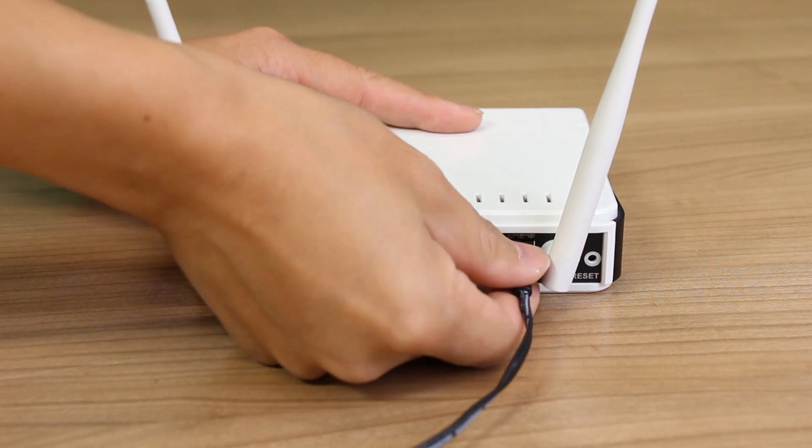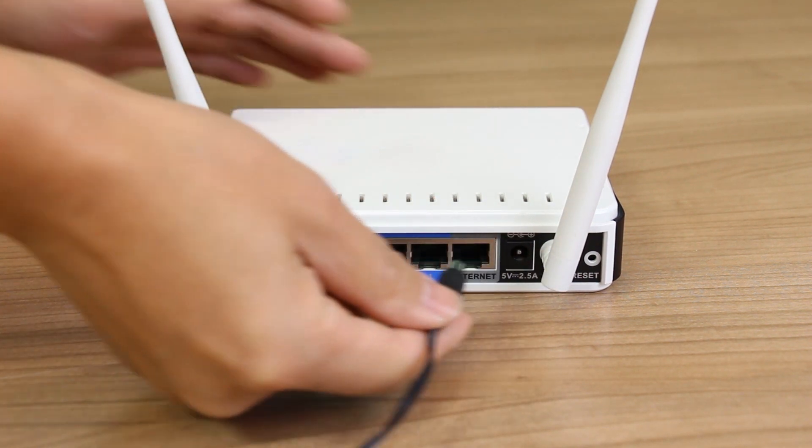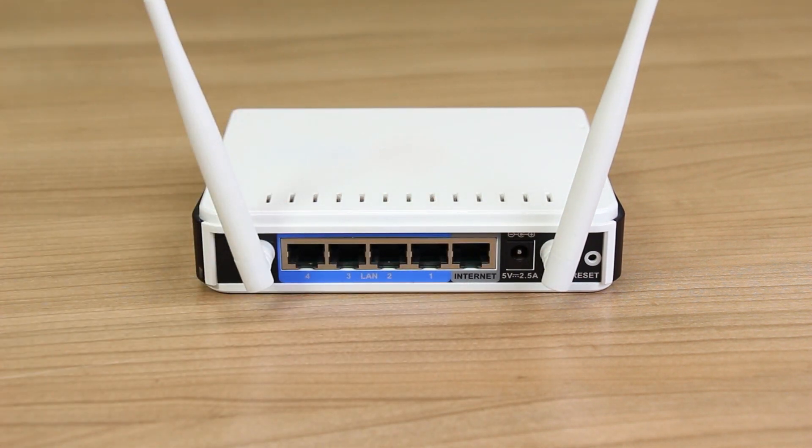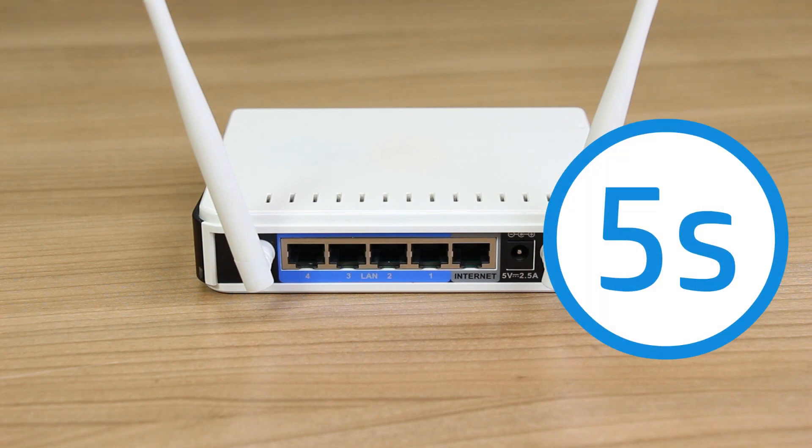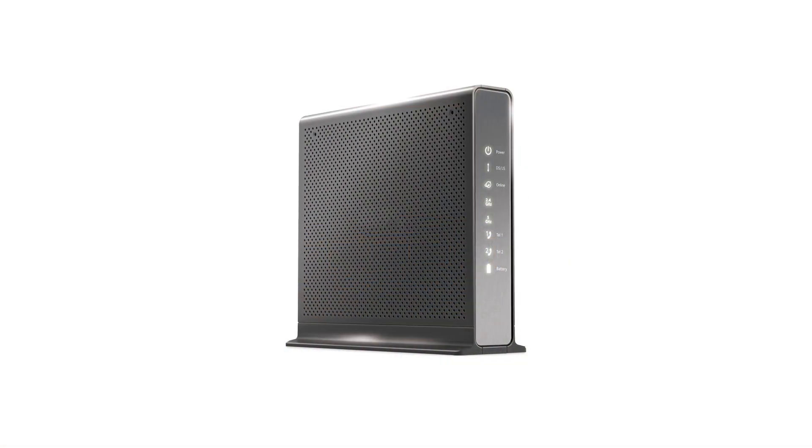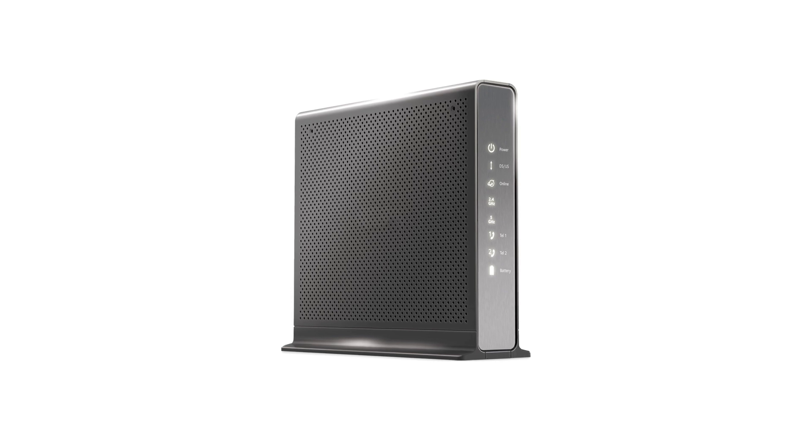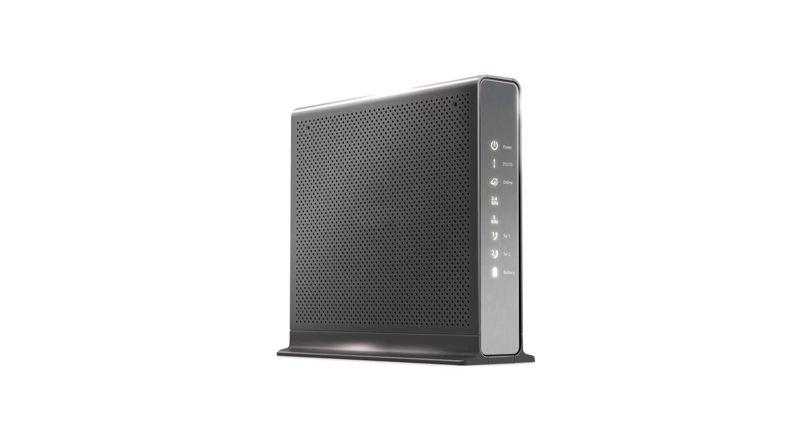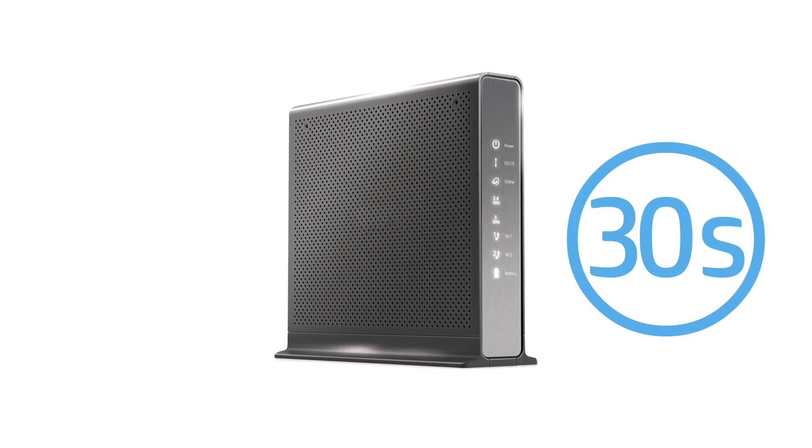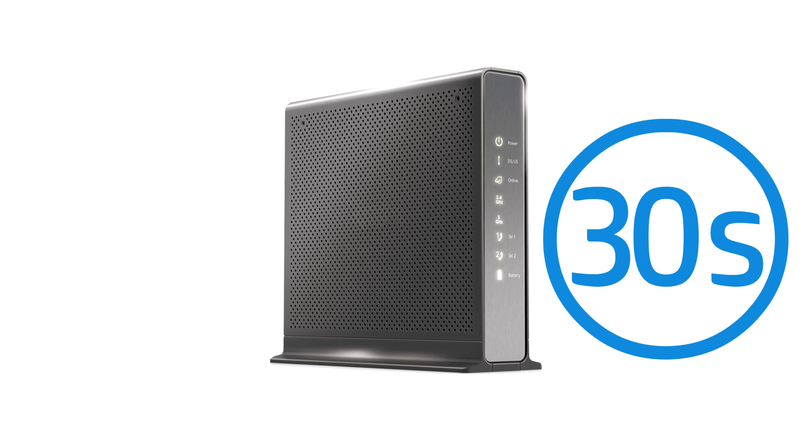Disconnect the power cord from any wireless router, gateway, or wireless or broadband modem. Wait 5 seconds. Some modems have a backup battery. If lights remain on, remove the modem battery and wait 30 seconds.